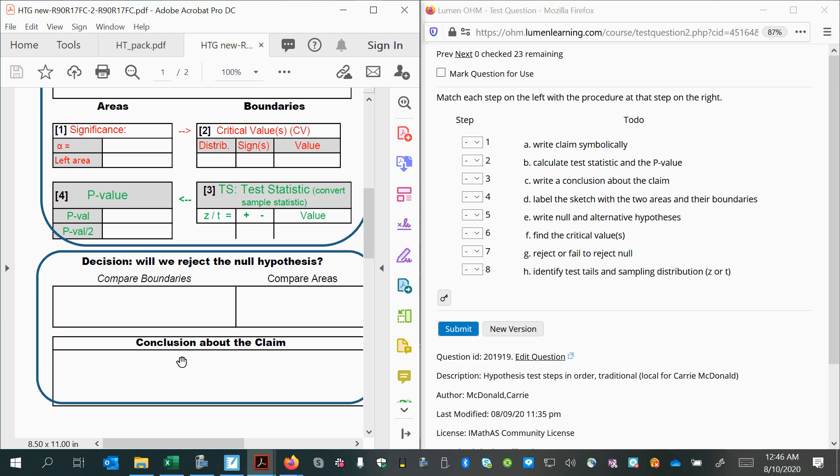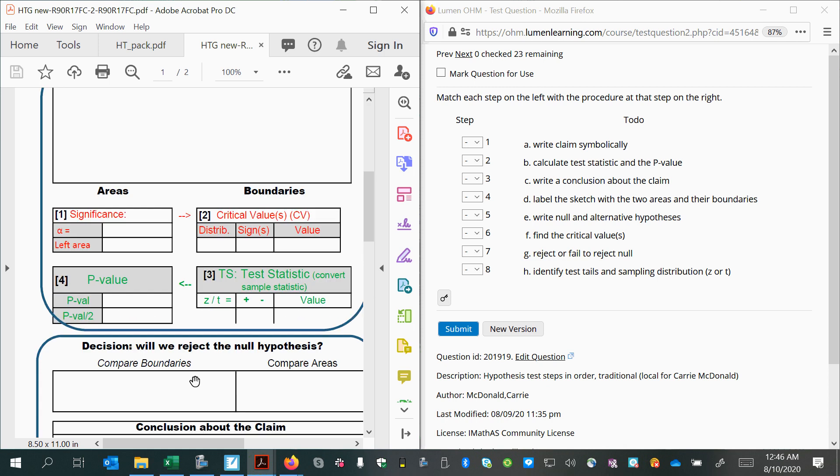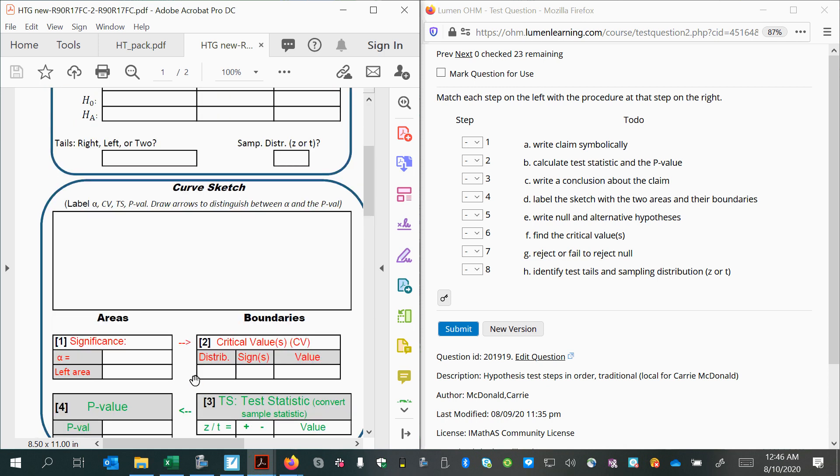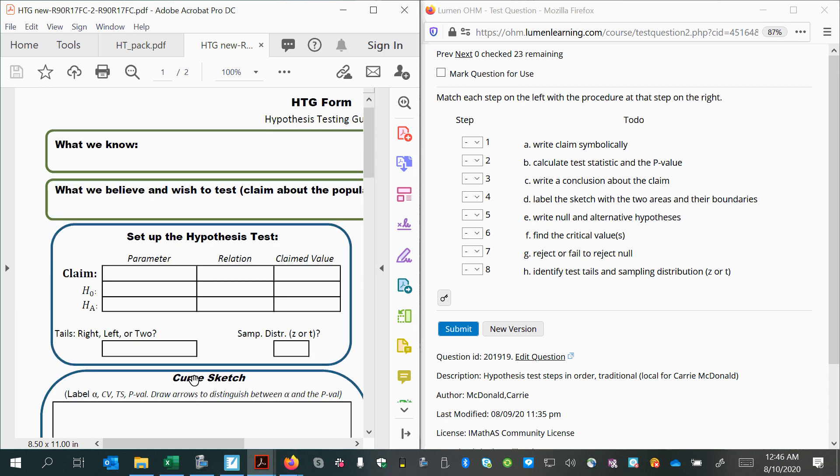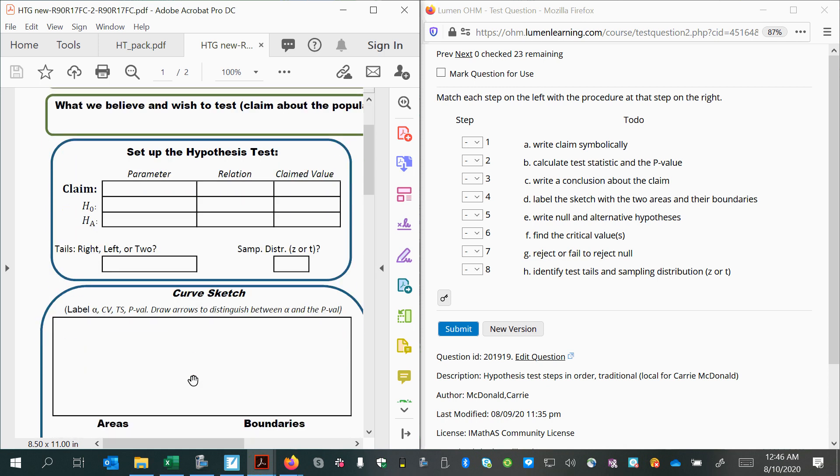And finally, we will put this all into a conclusion about the claim. So now that we've looked at the steps, let's see if we can take these and put them in order.